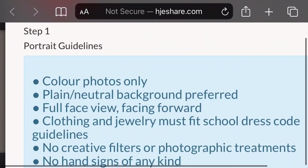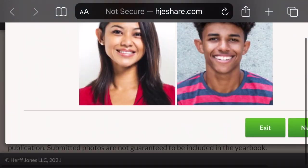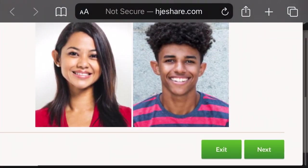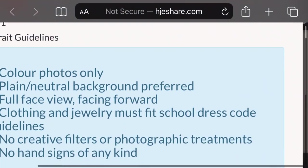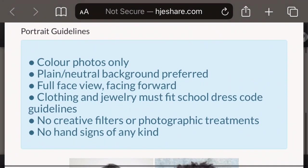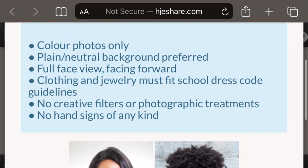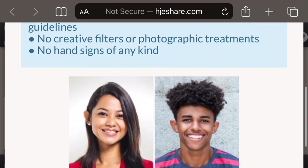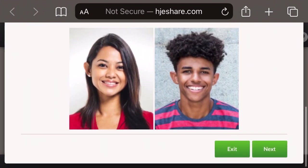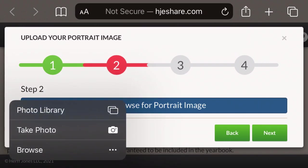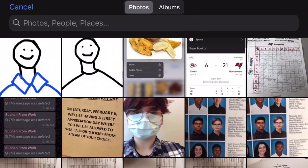This student then makes sure to read the guidelines, which includes a color photo, no face filters, and to be sure that you are in your uniform.